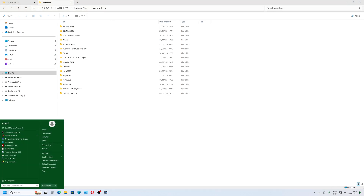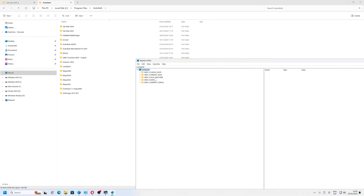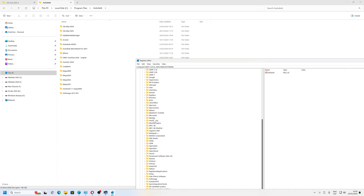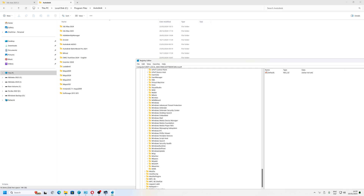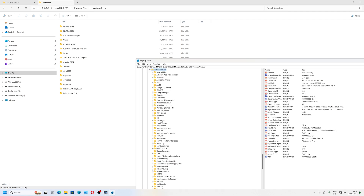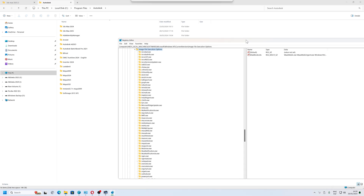Before you install, we need to remove the debugger files from the registry: Local Machine > Software > Microsoft > Windows NT > Image File Execution Options. We have to scroll down, and if you see any debugger files, delete them — because if you don't delete the debugger, you won't be able to install the Autodesk On-Demand Service.